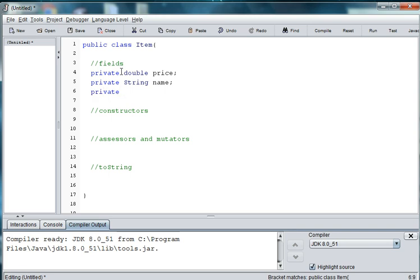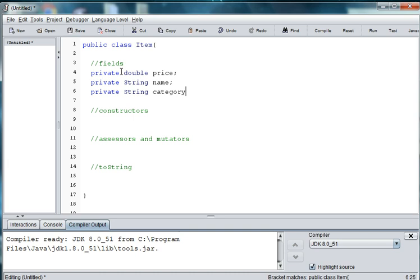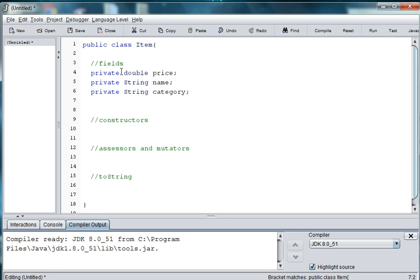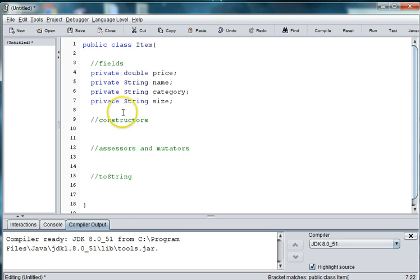It will be part of a category such as sides, main dishes, drinks. So we will give each item a category and that'll be a type String. And some of the items, such as if you have fries or coffees, they'll have a size. So we'll have private String size for small, medium, large. Alright.